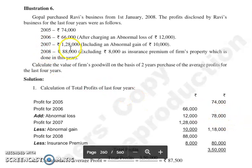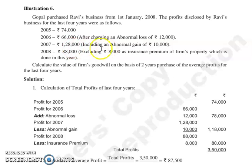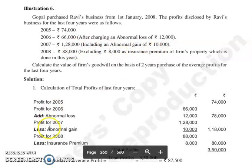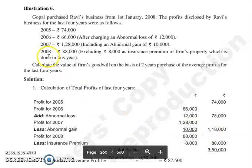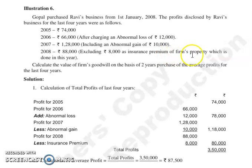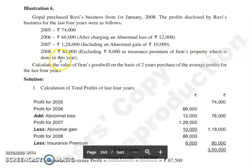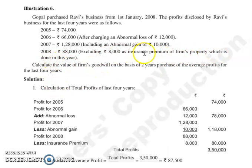Then 2007 profit is 1,28,000, including an abnormal gain of 10,000. So 2007 profit is 1,28,000 minus abnormal gain of 10,000, giving us 1,18,000. Then 2008 profit is 88,000, excluding 8,000 as insurance premium of the firm's property which was paid this year.